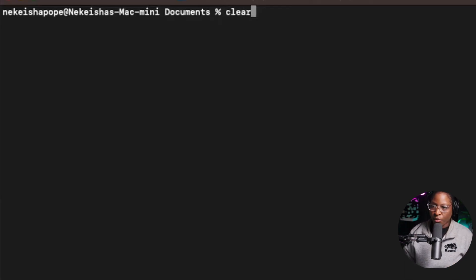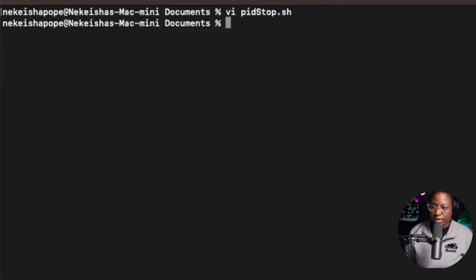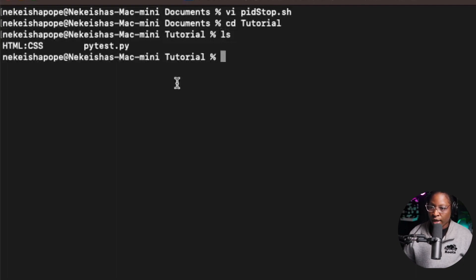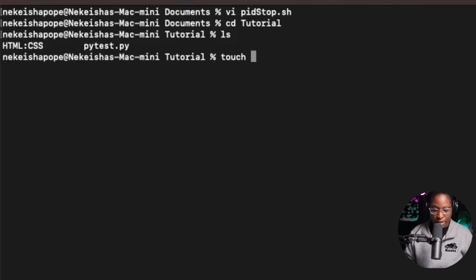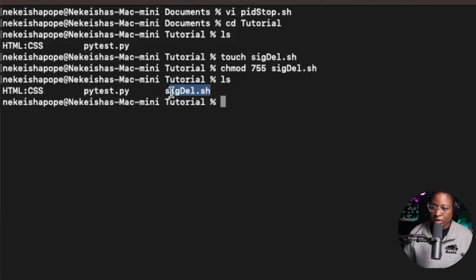Another reason to use trap is to remove unwanted files. I'll navigate to a folder called 'tutorial' and create a new script called sigdill.sh, using touch and chmod for execution permission. Inside the tutorial folder, I can see Python and HTML CSS files. After doing an ls, my sigdill.sh file is now there.